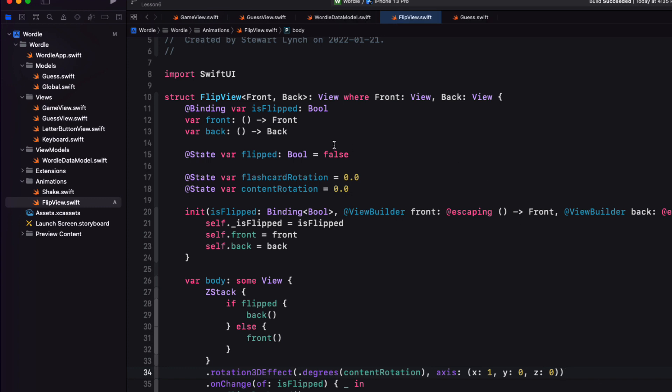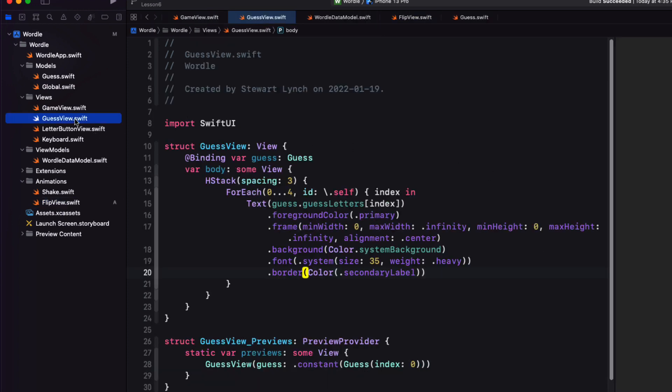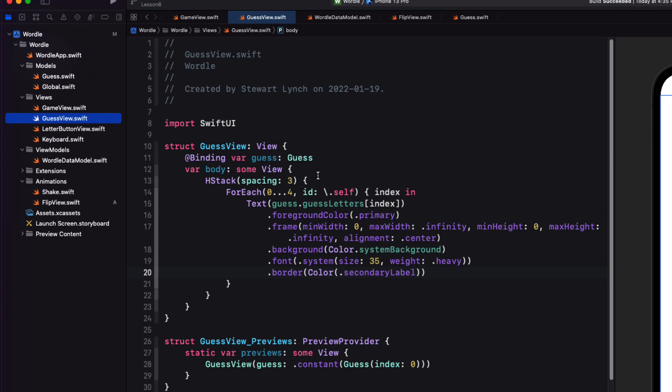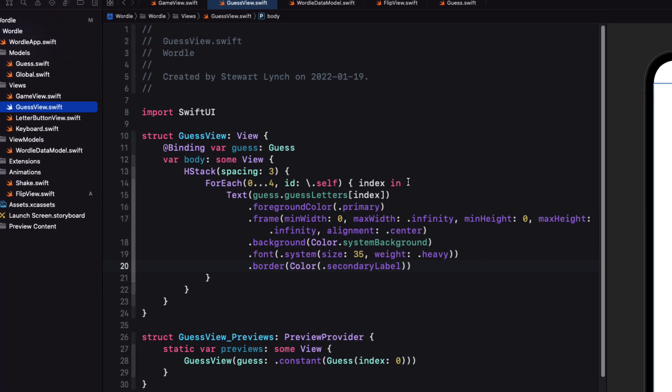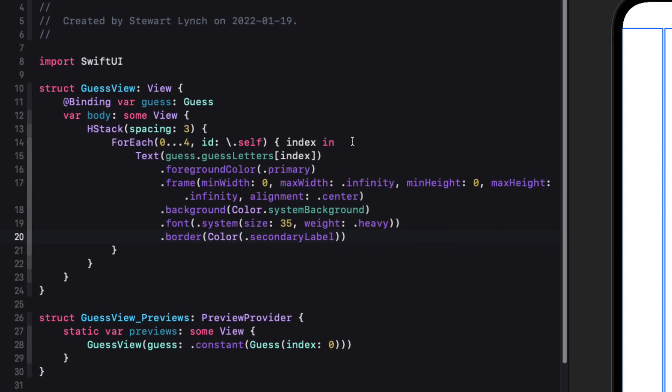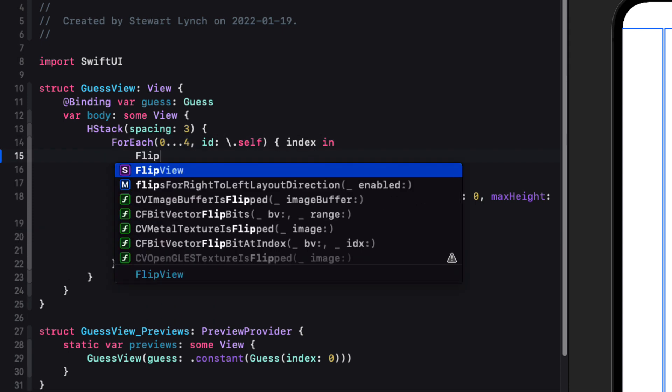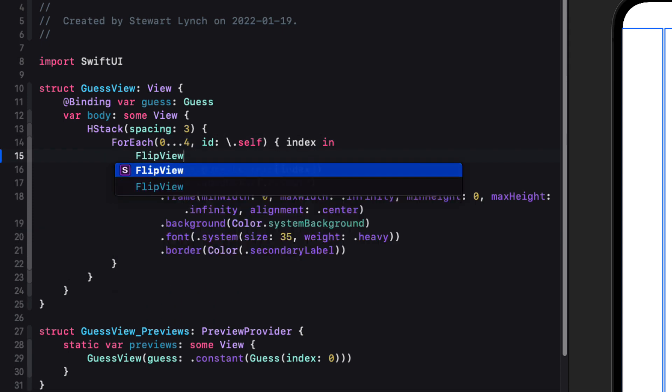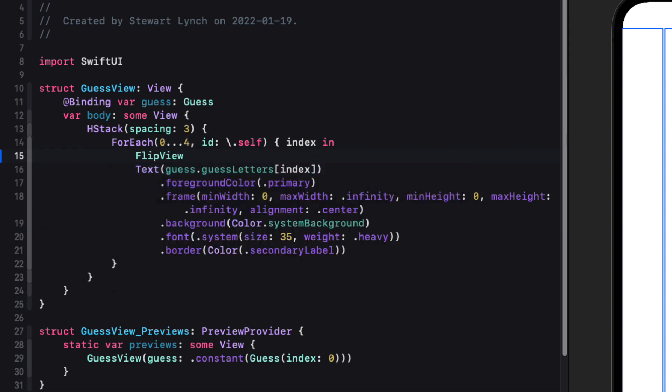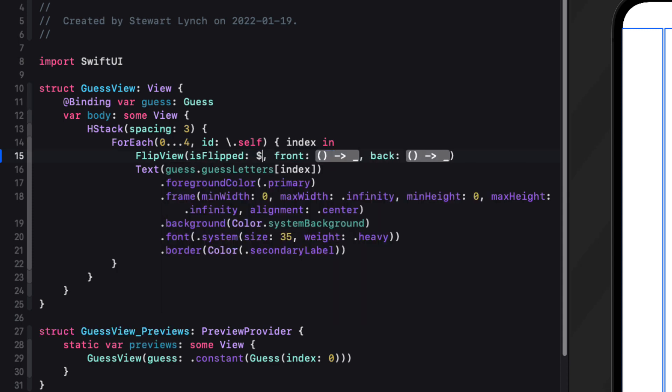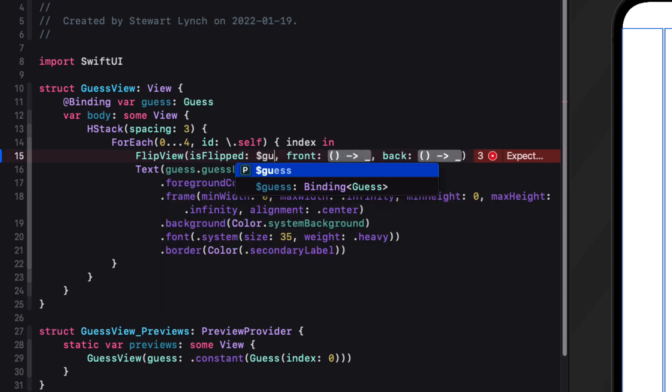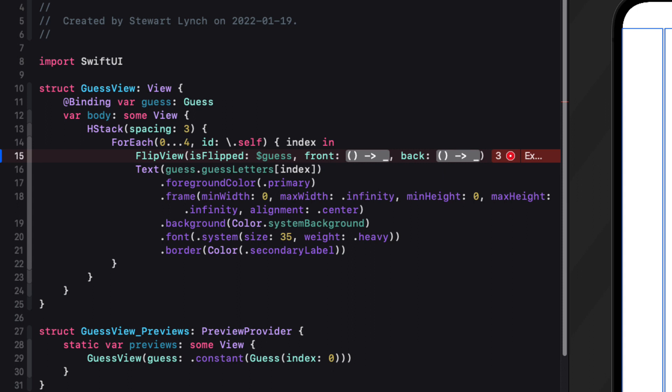What we need to do now is to return to our guest view and replace this single text view that represents the front side of our guest with a flip view that has two sides a front and a back and this text view will be the front and we have an almost duplicate card for the back with two changes the background color and the foreground color.